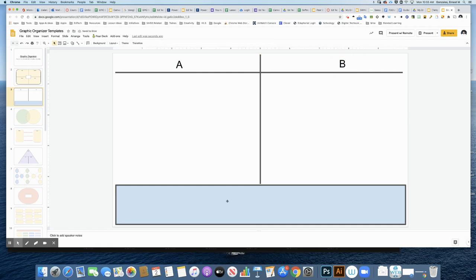Now I have my space here where my images are going to go. I have column A and column B, so my students will be dragging in images to match the sound that it starts with.